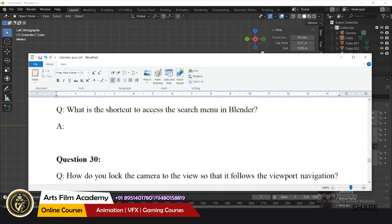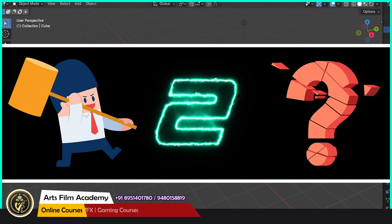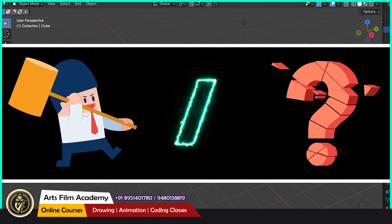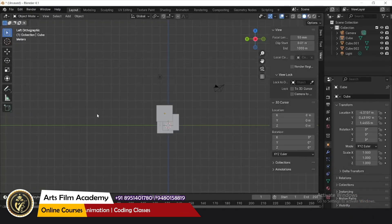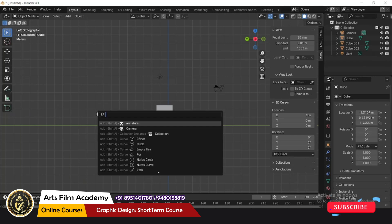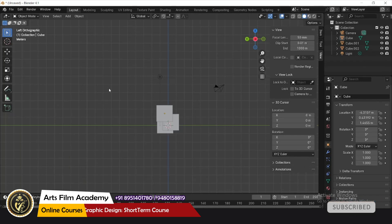What is the shortcut to access the search menu in Blender? Press F3. When you press F3 you will get a search menu.